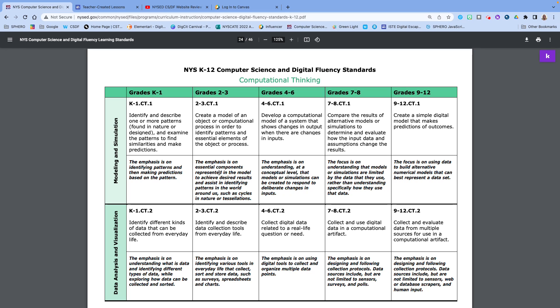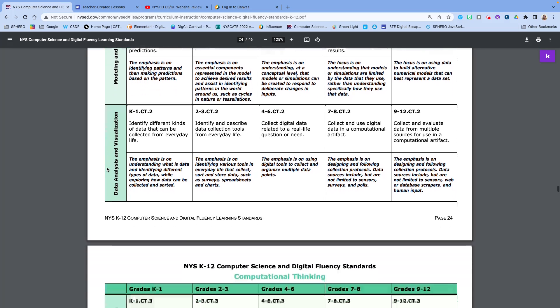So the first standard here, standard one, is modeling and simulation. And in this standard, we're really thinking about recognizing patterns that exist in order to predict and evaluate a data set. So we do patterns a lot in lots of different classes, especially in math and science. But we'll talk about how that can look or what that can look like in our English class as well.